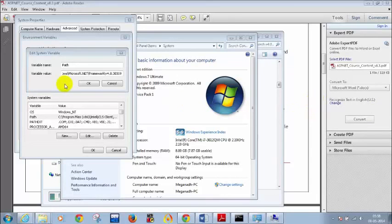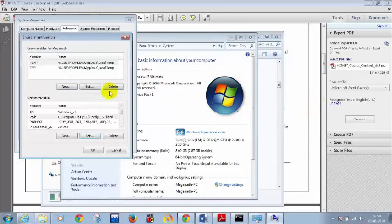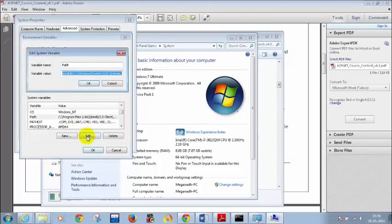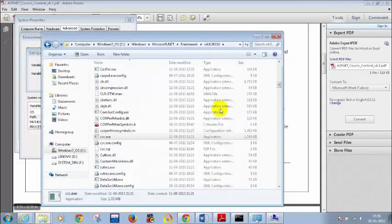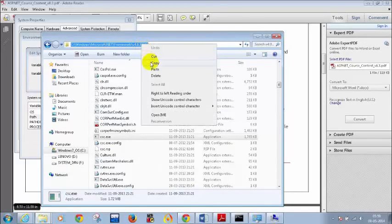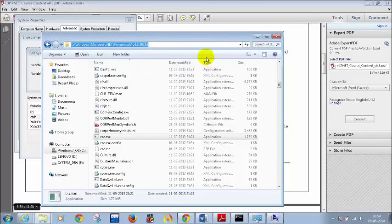I'm not asking you to paste in the chat window. Click on Path, click Edit. I already told you to copy the path up to version 4.0. Whatever you copied, paste that in. Go to the normal Framework folder — not Framework64.